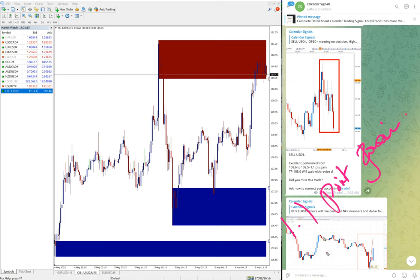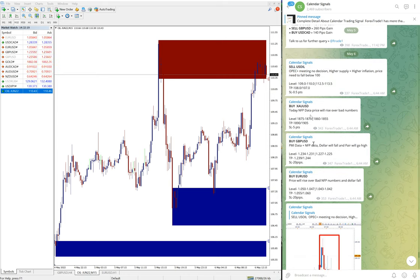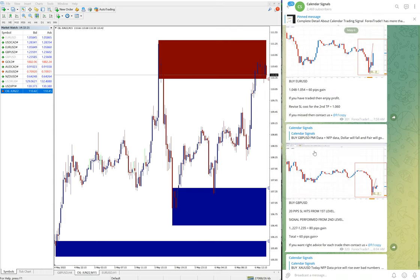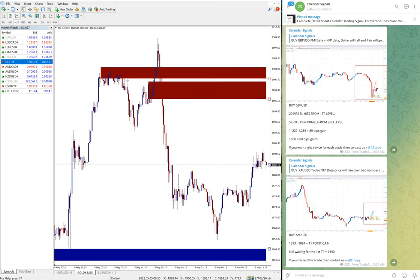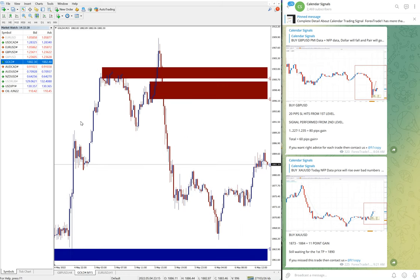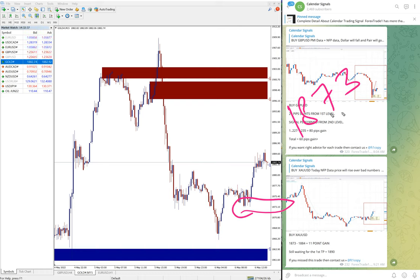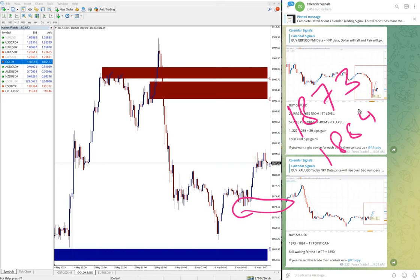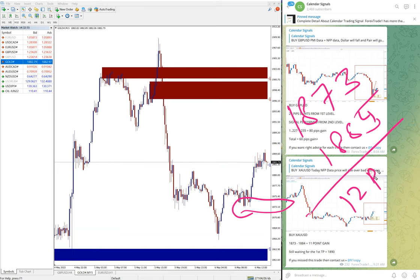The next signal is buy Gold. Gold performed marginally about 10 to 11 points. You can see here buy Gold, we gave entry at 1873 and performed till 1884 or 85. Because of spread difference, different brokers may differ marginally. As of now, Gold gave 12 points gain.